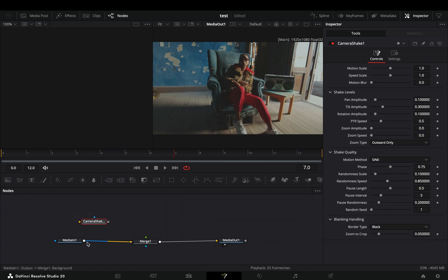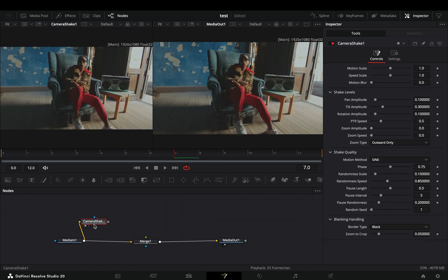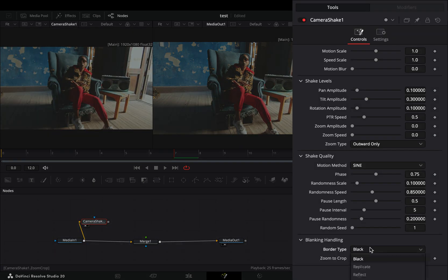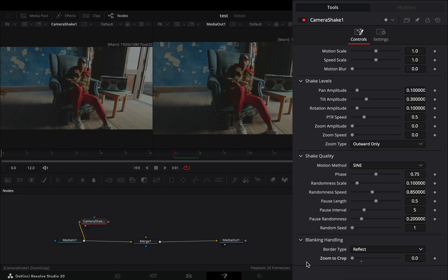Connect your clip to this and drag it to the left viewer. Change the border type to reflect and bring down the zoom to crop slider.